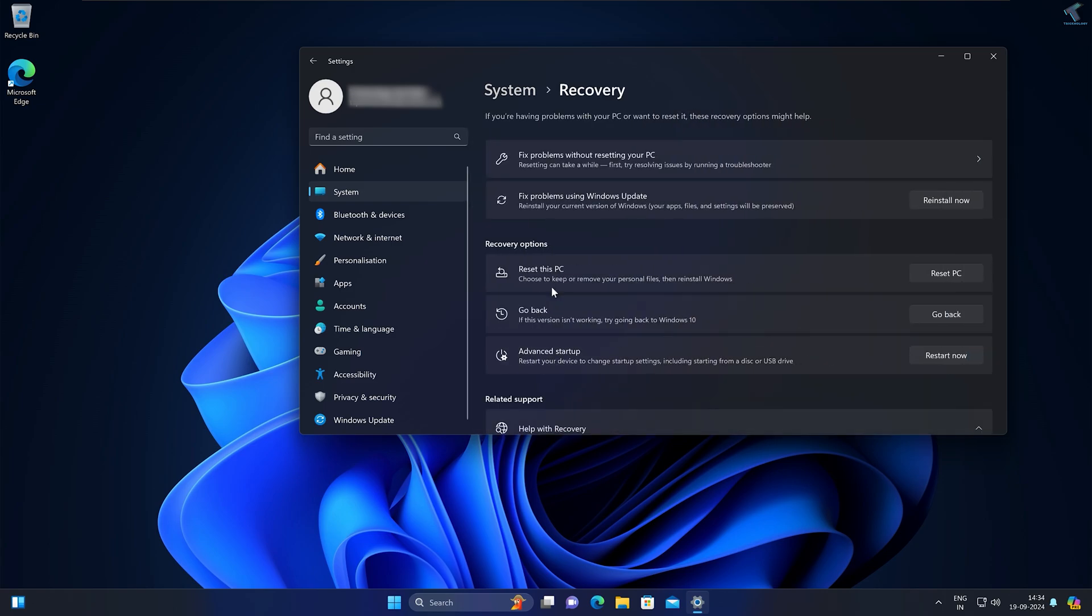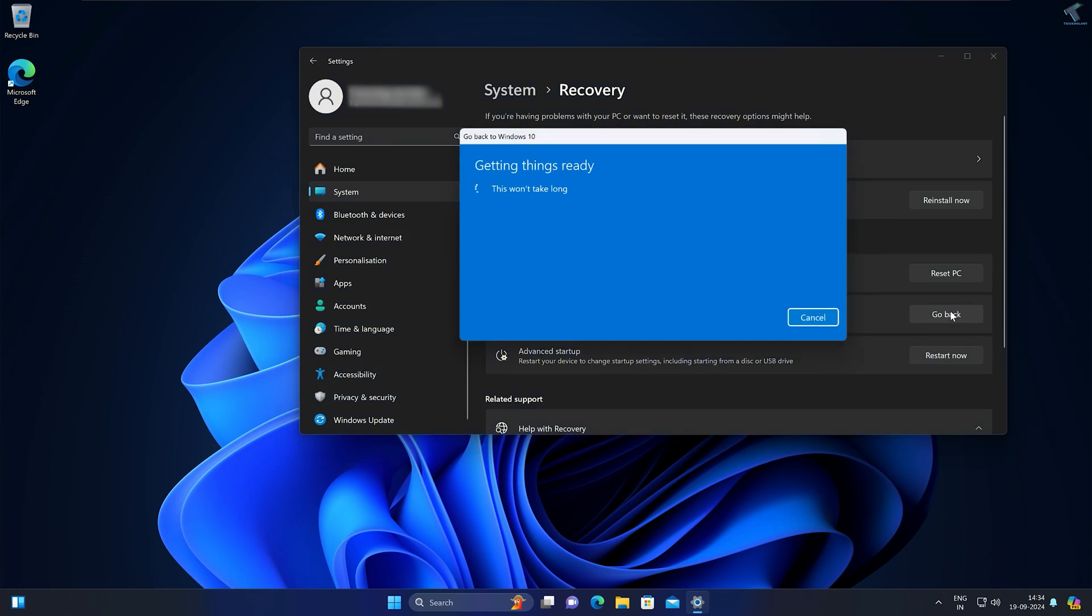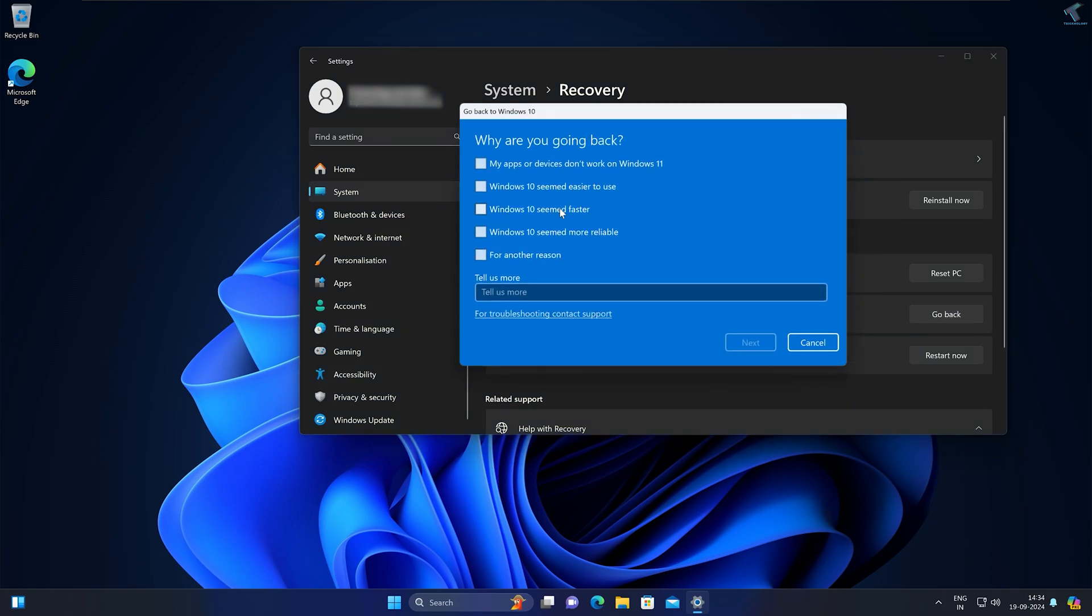Here you will get a Go Back option. Simply click on Go Back. After that, click on any of these options. I'll select the last option for another reason. Check this option and click on Next.